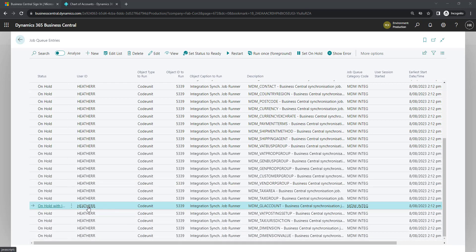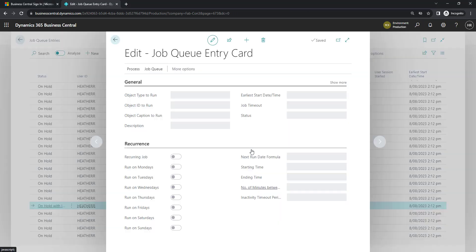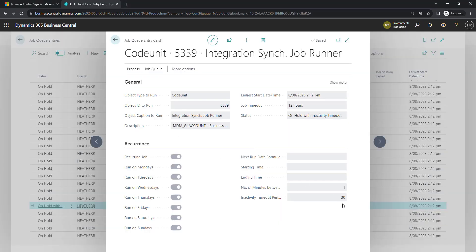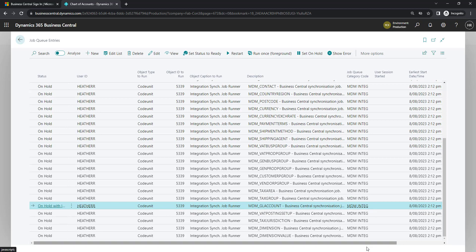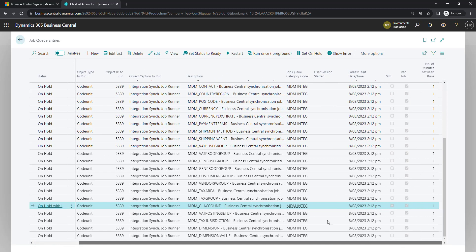The GL account one is set to on hold with an activity timeout, and that simply means it's a recurring job. So that will just go ahead and run on the schedule, which when we drill into it, we can see is every 30 minutes. You could update and change that period if you needed to. So what that means is if we then go back into our master database and make changes every 30 minutes, this job will run and it will look for changes since the last time it was run and update the databases accordingly.